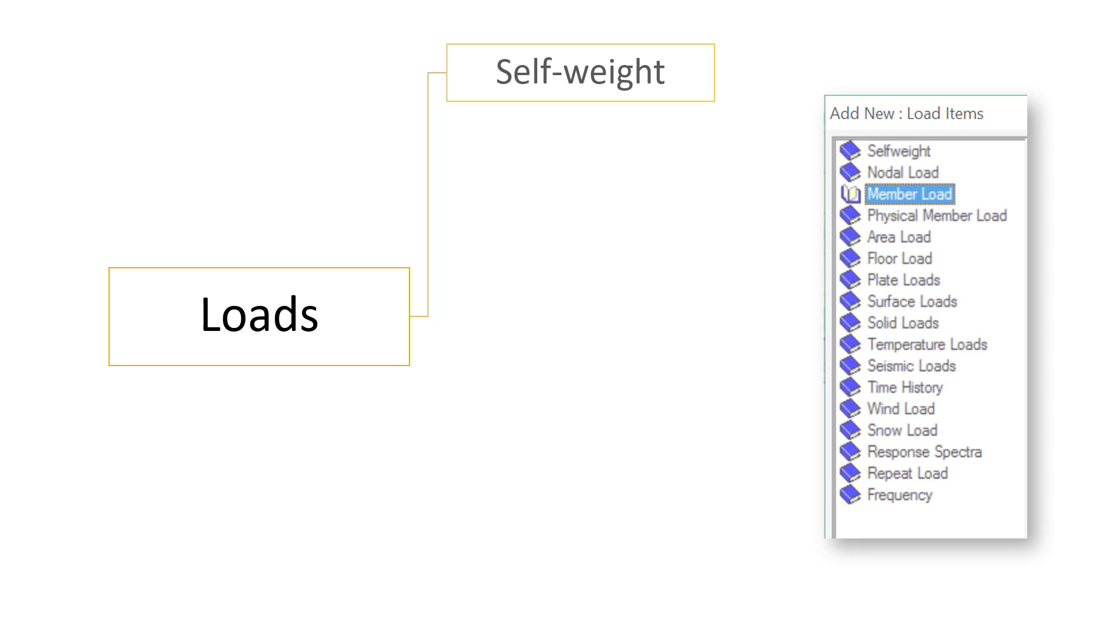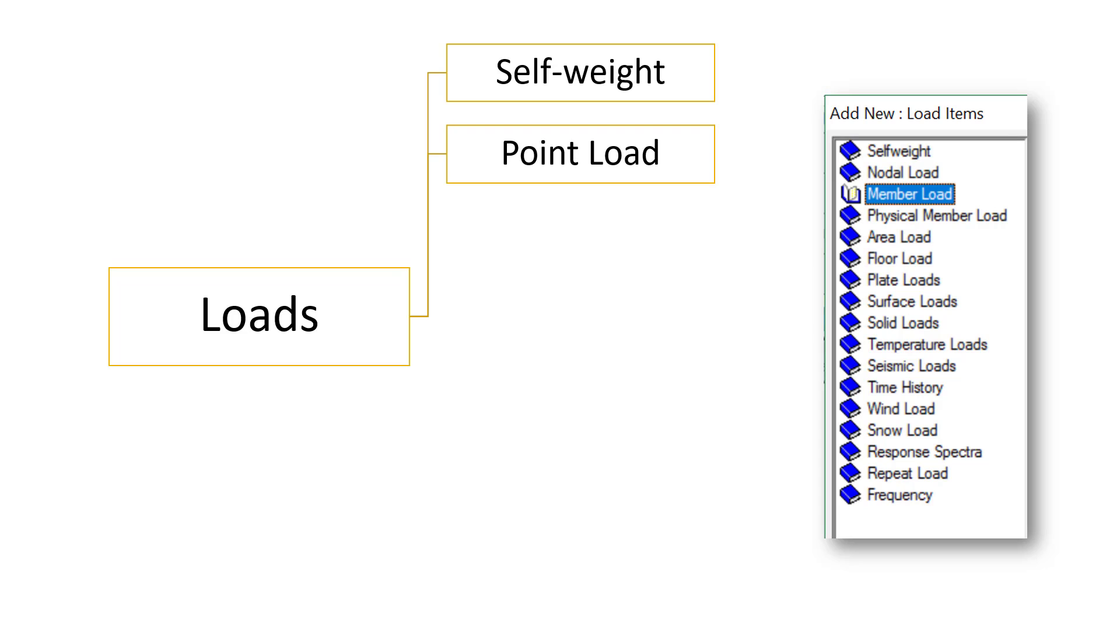The third input is the loads. On the right you can see the type of loads that STAAD supports. But in general, we tend to use the self-weight of the structure, different point loads acting on the structure, the different member loads—that is UDL, UVL—that is uniformly distributed load and varied distributed load.